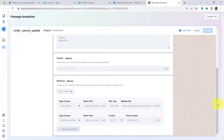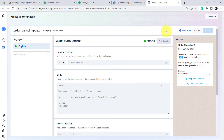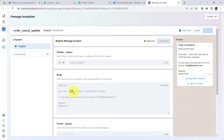I have even added two buttons here. You can see the button option is here. And once you compose your message, do not forget to add the samples. Basically, whatever variables we are adding in our template, we will have to provide dummy values while creating the app — then only your app will be approved. Lots of people face this difficulty: they create the template but it does not get approved because they forgot to add the sample.